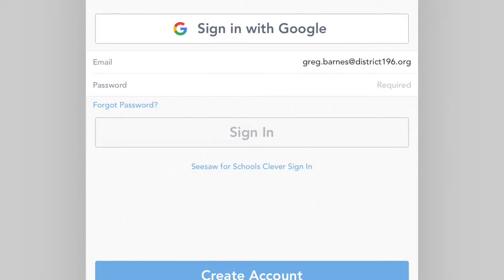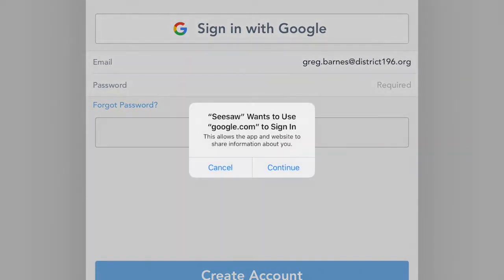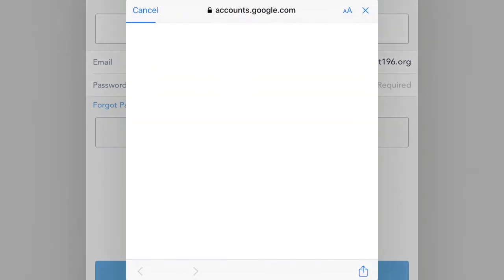Where it says sign in with Google, that's what you should do. I've done things differently, so mine is a little different, but you should definitely sign in with Google. You tap that bar at the top just like this. It'll say Seesaw wants to use google.com to sign in. You say continue, and then your stuff will come up, and you choose your Colab account. Okay, I'm going to do something different, so I'll be right back.